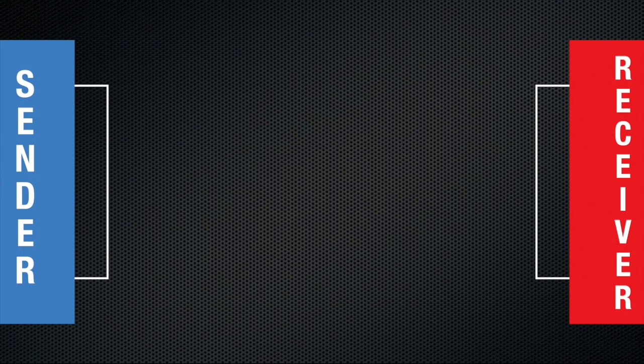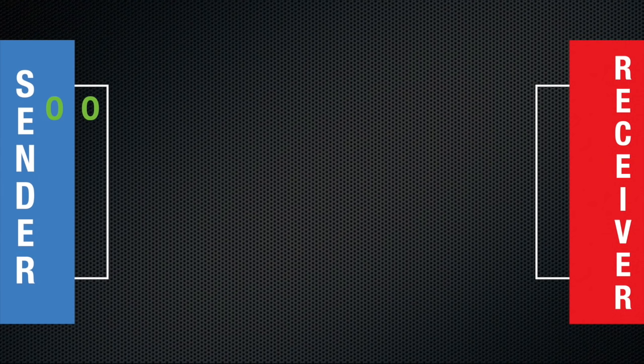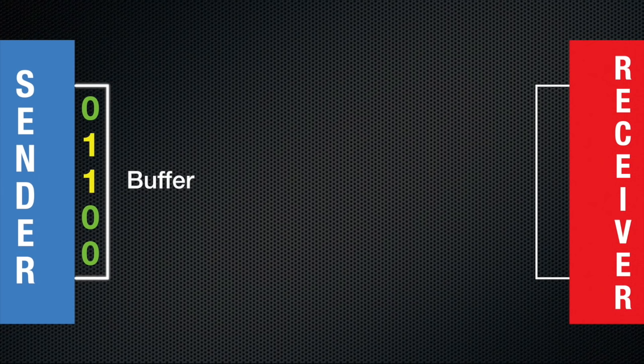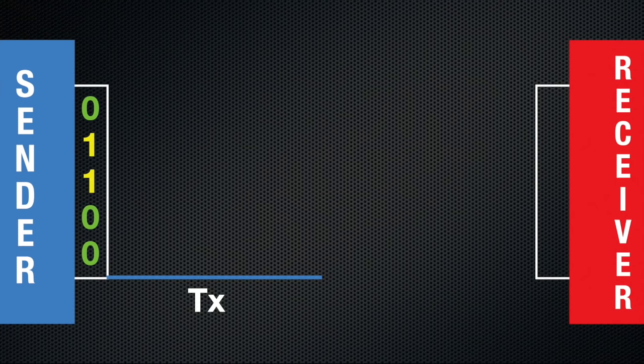In reality, both sides send and receive, but if you understand how the communication works in one direction, you can apply it to both. Data is generated by the sender, which puts it in a send buffer that temporarily holds the data. To get the data from the sender's buffer to the buffer on the receiver, we need a wire.